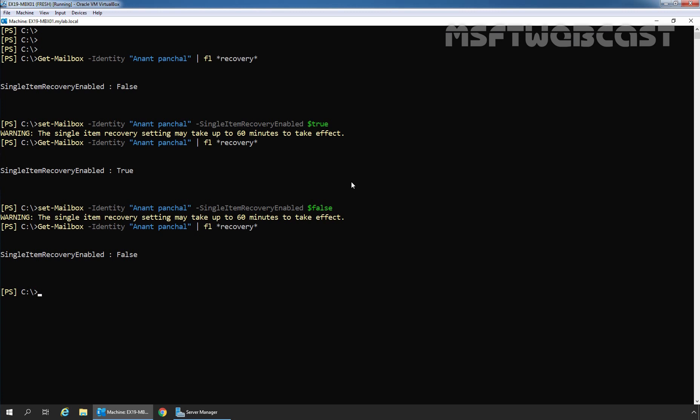That's all for this video on how to enable single item recovery on a specific mailbox in Exchange Server 2019 using Exchange Management Shell. Thank you all for watching this video. Have a nice day.